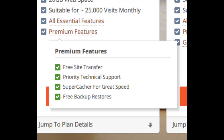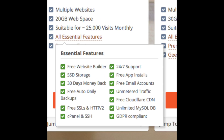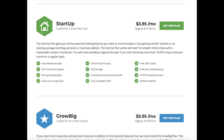The Startup plan is a great choice if you plan on having just one website, and you can always scale up to another plan anytime. If you hover over 'all essential features,' you can see everything the plan includes. For the GrowBig or GoGeek plan, hover over the premium features to see what's included. Once you know which plan you want, click the orange 'Get Started' button or the green or blue 'Get This Plan' button.